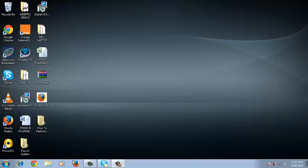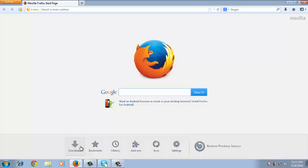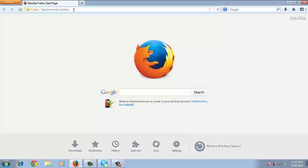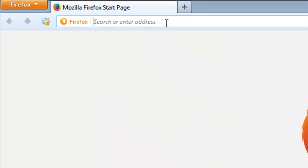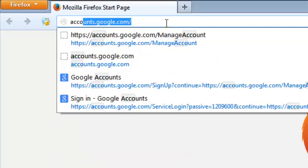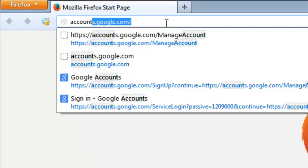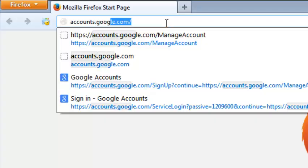It can be done from any browser. So I'll launch my Mozilla Firefox browser. You can use any browser that you have to create a Google account. Once you launch your browser, go to the address bar and type account.google.com. Just like that and hit enter.